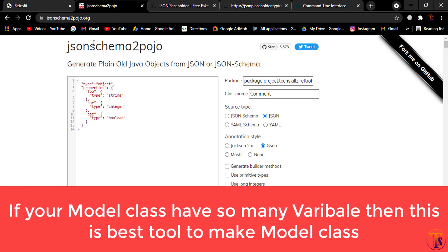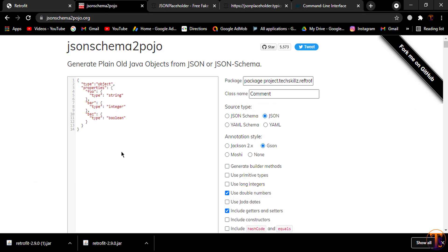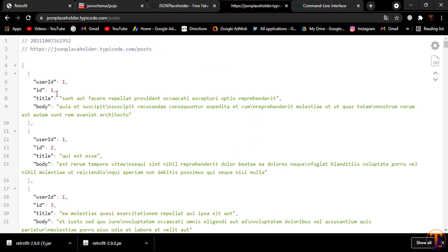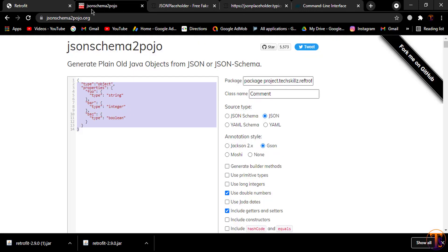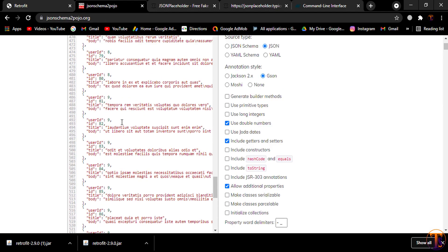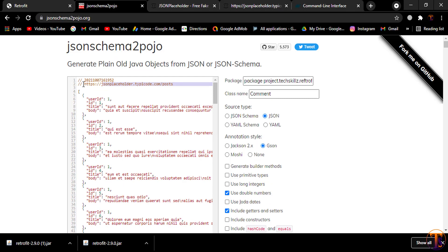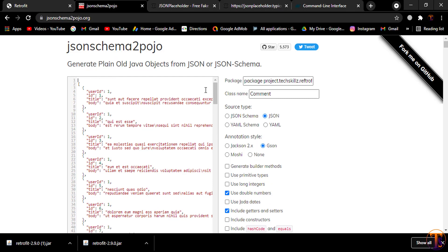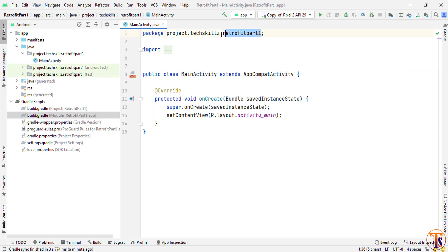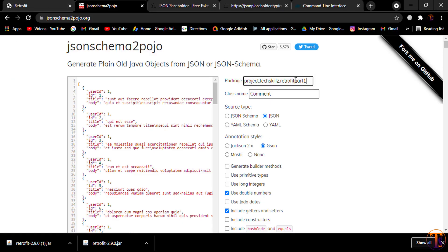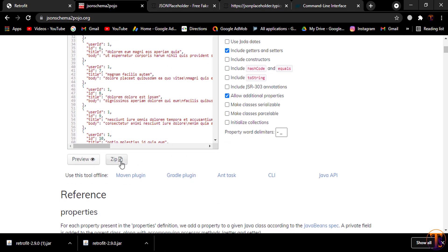We can create the model class using jsonschema2pojo. We simply add the JSON data there and it will generate the model class. Let me copy all the JSON data — select all with Ctrl+A, Ctrl+C — and open jsonschema2pojo and paste the data. Make sure you have removed any commented lines. Now open Android Studio, copy the package name, go back to jsonschema2pojo and paste it. Type the class name as 'Post', set the source type to JSON, and the converter library to Gson. Now click Zip.